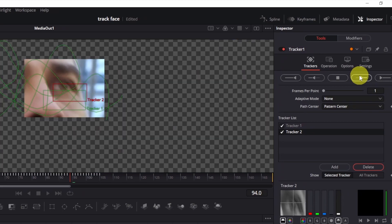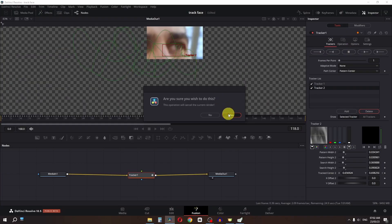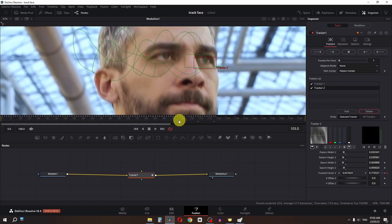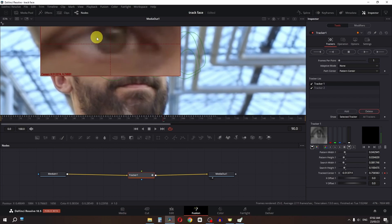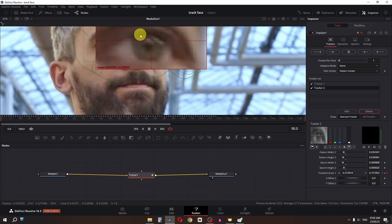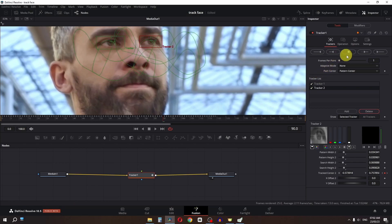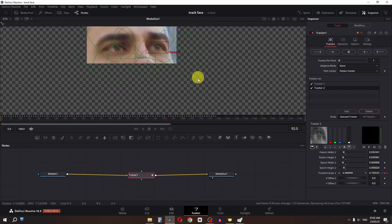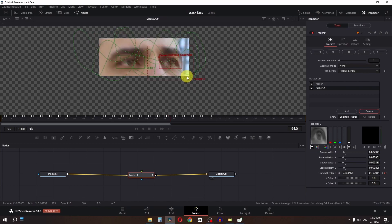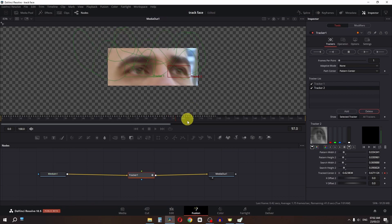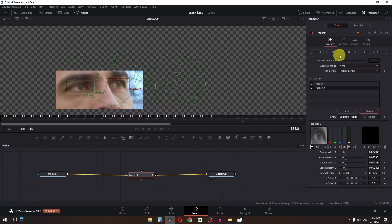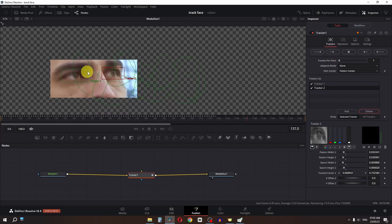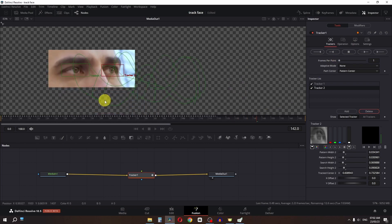Let's click the button again to track forward. As you can see we lost the data again, so go back to where you have the second tracker — place the first tracker on this eye and the second tracker on this eye, then track forward again. Now we've fixed the new tracking position. If your tracker is messing up, stop the tracking and track a new point in your video.